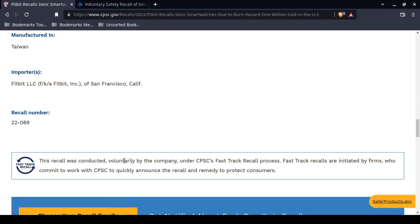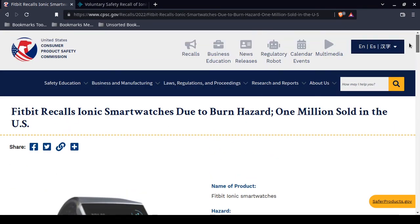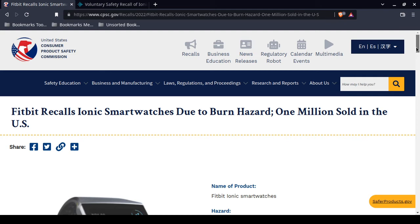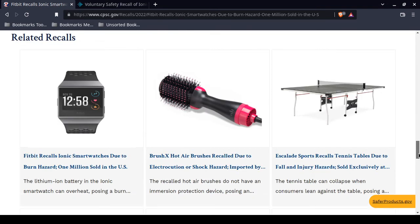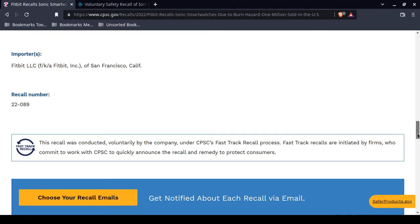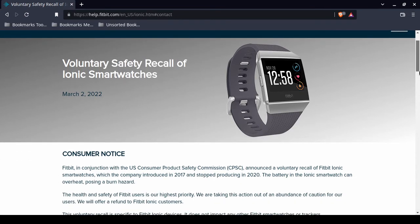This was a voluntary recall. What that means is that this corporation, Fitbit, was not forced to accept the refund or a rebate or anything. Now this comes from Fitbit.com. Voluntary safety recall of their Ionic smartwatch. Only their Ionic. If you do not own an Ionic, you do not need to worry.